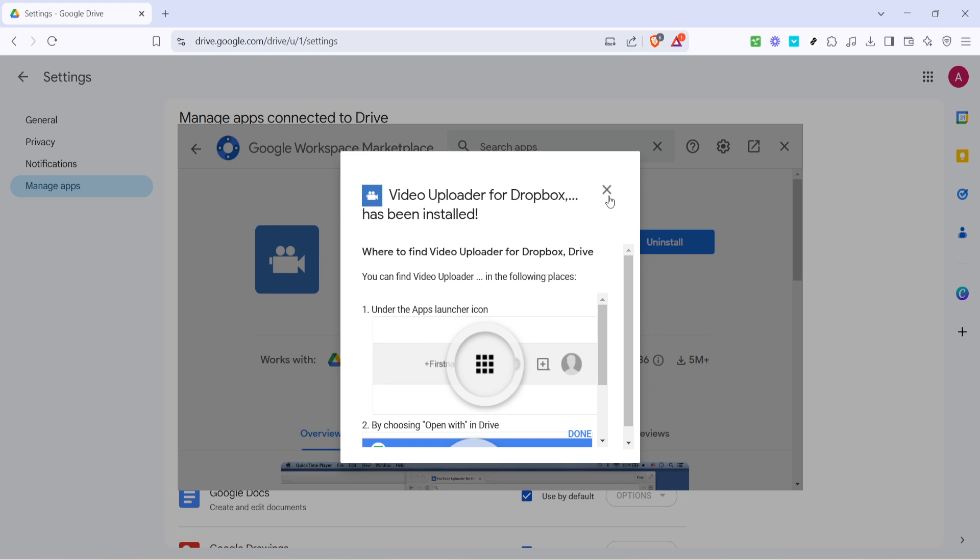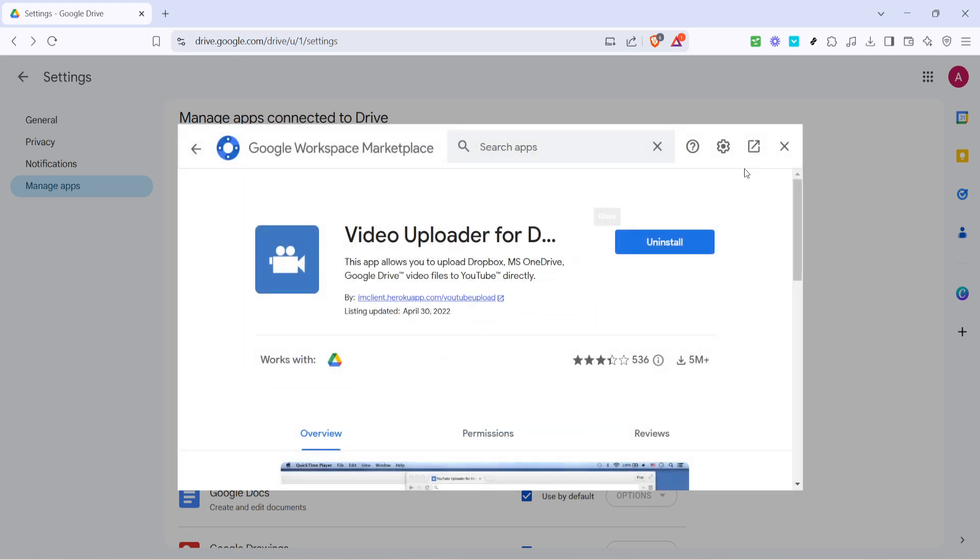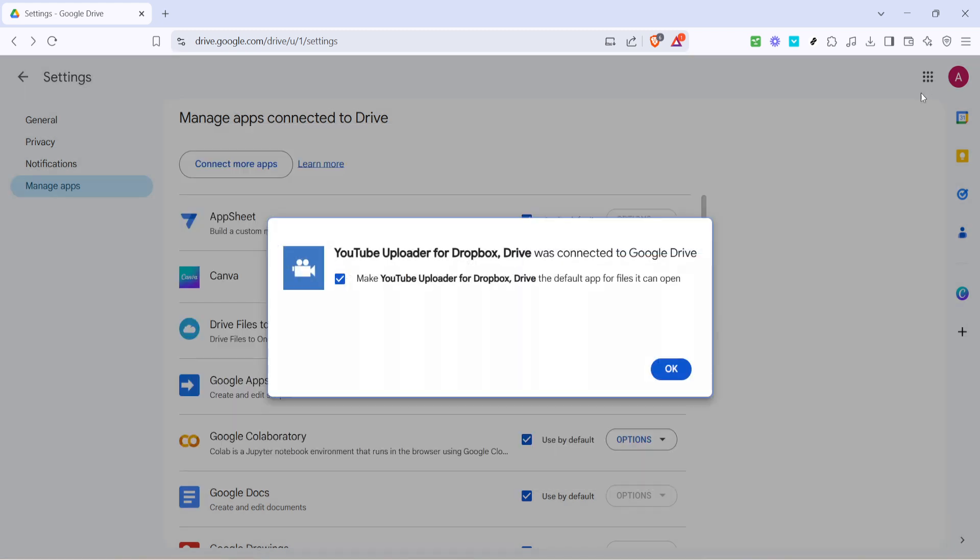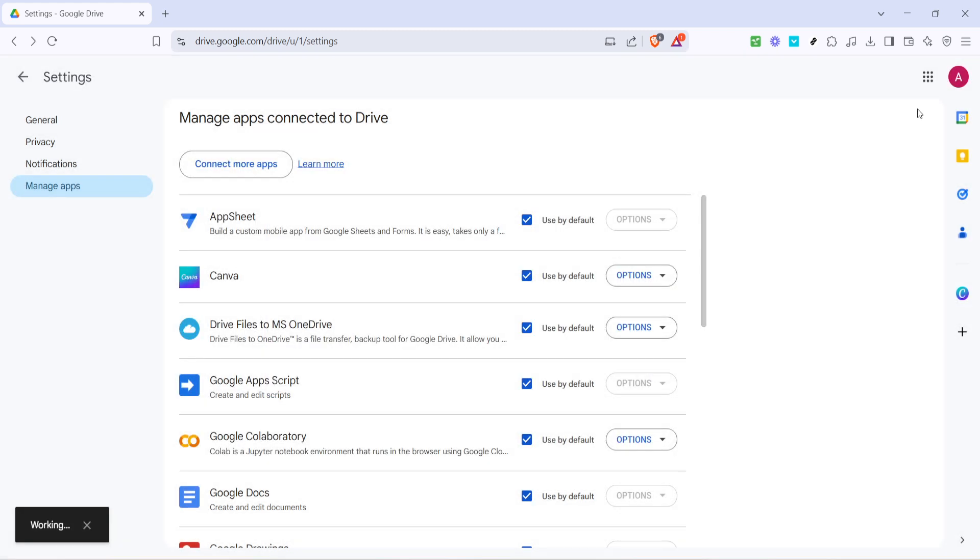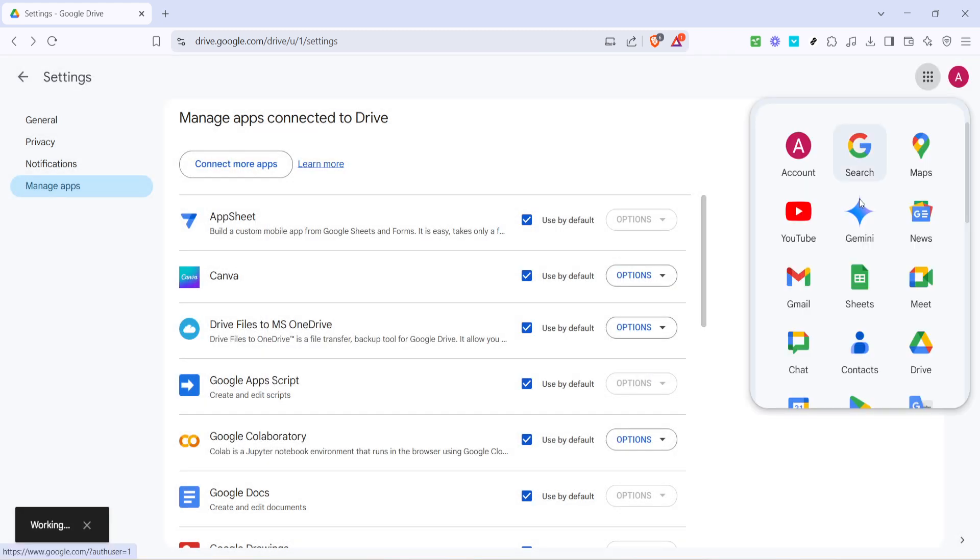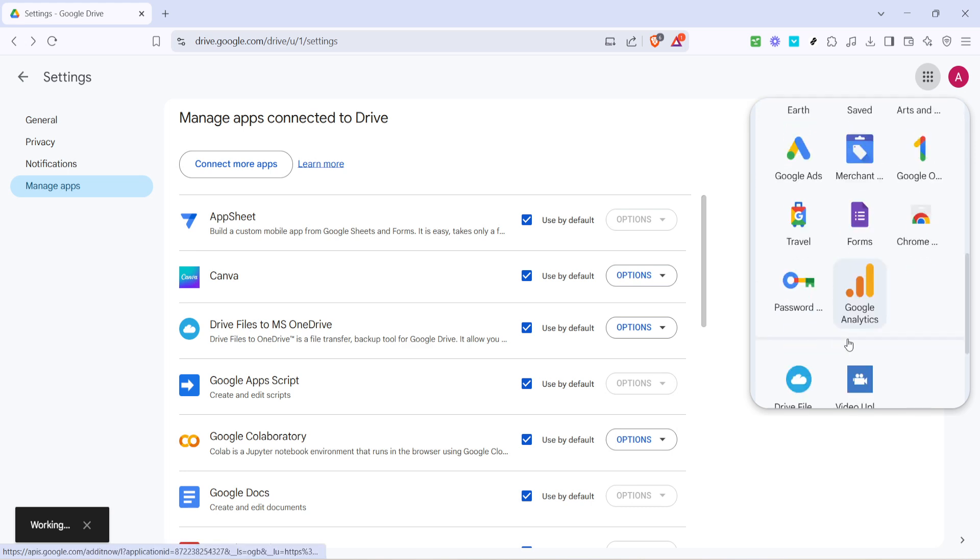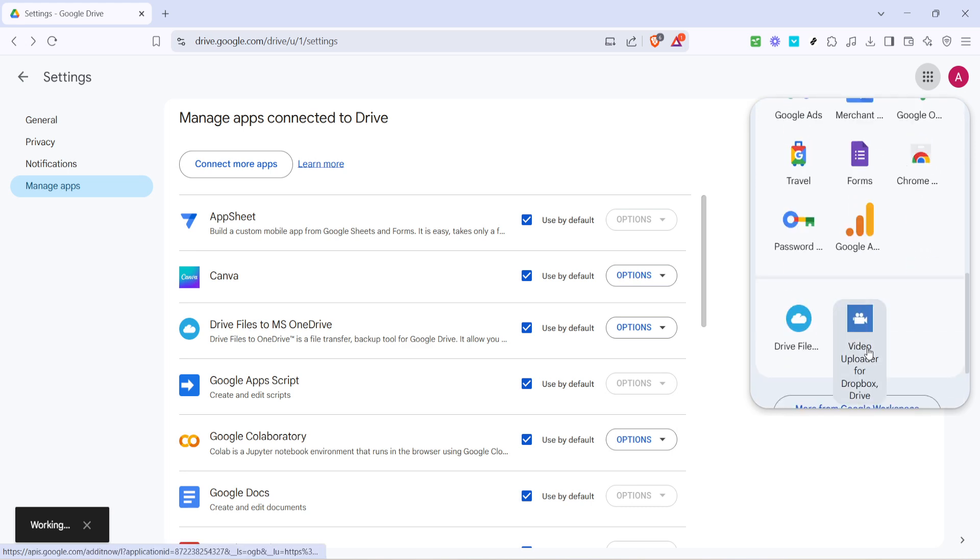With the app open, the platform will prompt you to log in and authorize. Perform this action by selecting Google Drive. After logging in, grant the app the necessary permissions and you'll be redirected to the uploader interface.